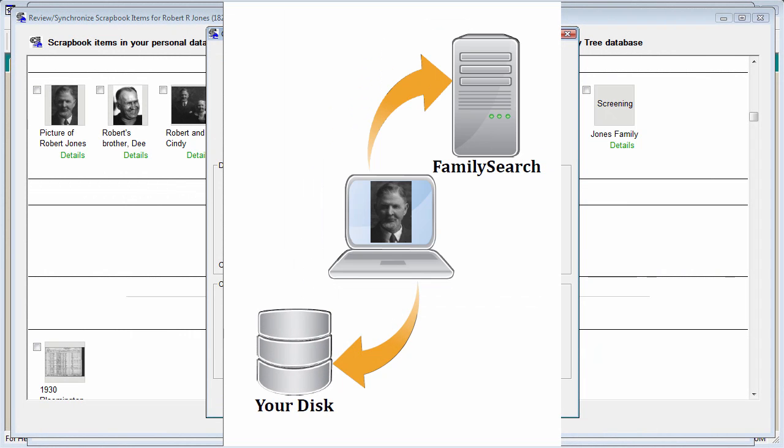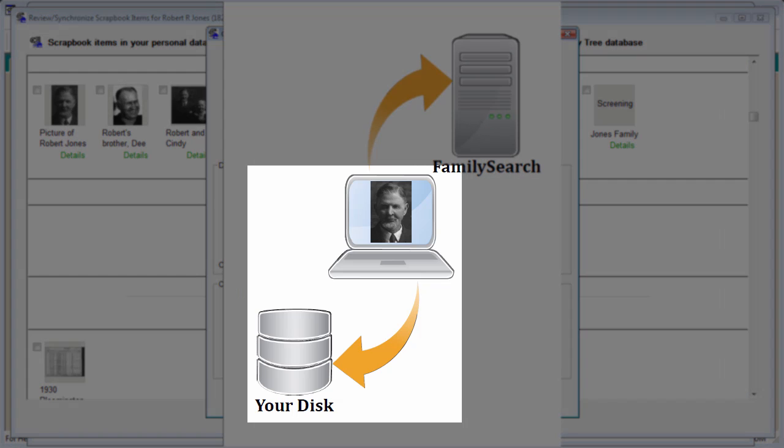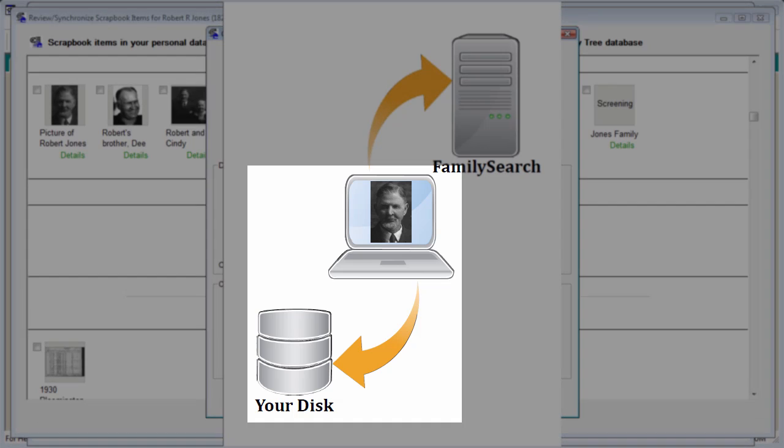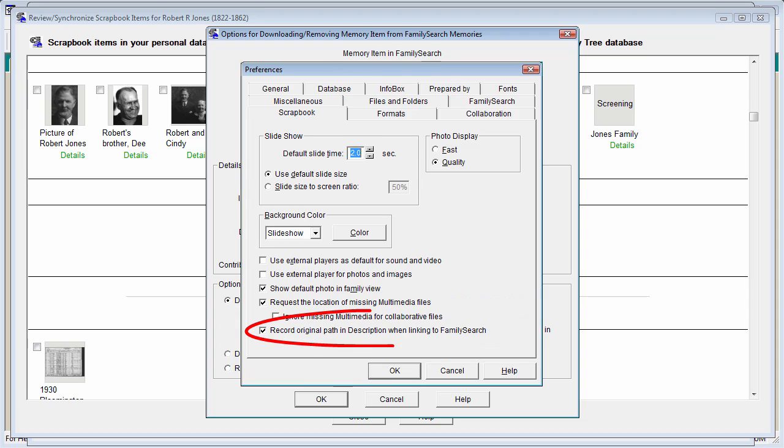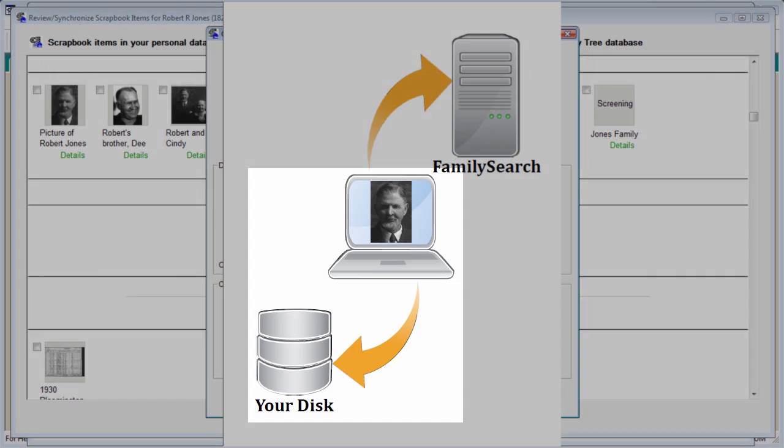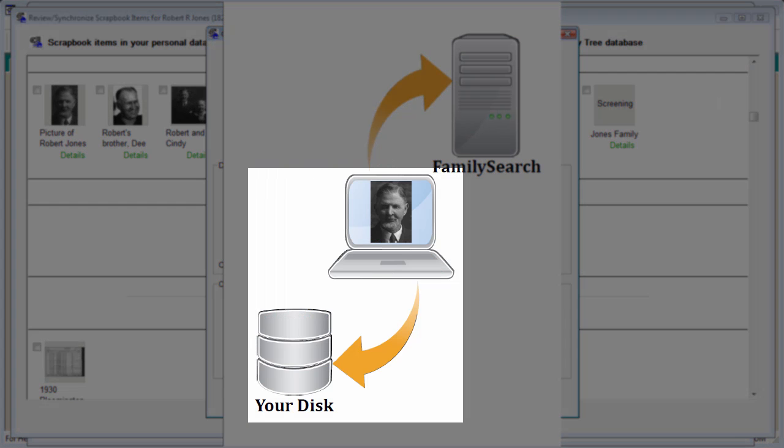Just in case you later change your mind and wish to have your scrapbook item point back to your original image files on your computer, Ancestral Quest has an option to store the original file path in the description of the scrapbook item. If you use this option, found on the scrapbook tab of preferences, which is on by default, you can later simply copy and paste the original file name and path from the image description to your file name field and your scrapbook item will again point to the image file you have on your computer.